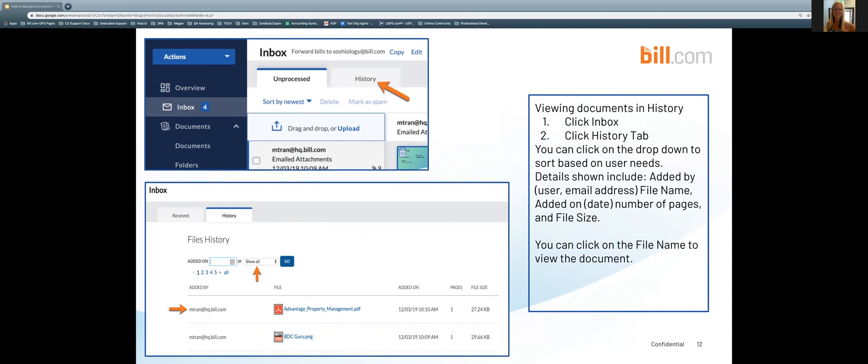Every document to ever arrive to the Bill.com inbox is stored in inbox history regardless if it was subsequently deleted, added to a bill, etc. Documents cannot be permanently deleted from history. You can however restore which would be undelete or remove them from a bill which would be unassociate from the inbox history which will move the document back to the inbox for processing. Please note you must have inbox permissions to view and edit documents in the inbox or inbox history.